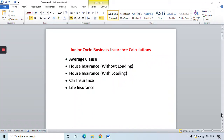Hi everyone, this is a video on some of the insurance calculations for junior cycle business. This particular video will look at average clause, house insurance without the loading, house insurance with a loading, car insurance and life insurance.